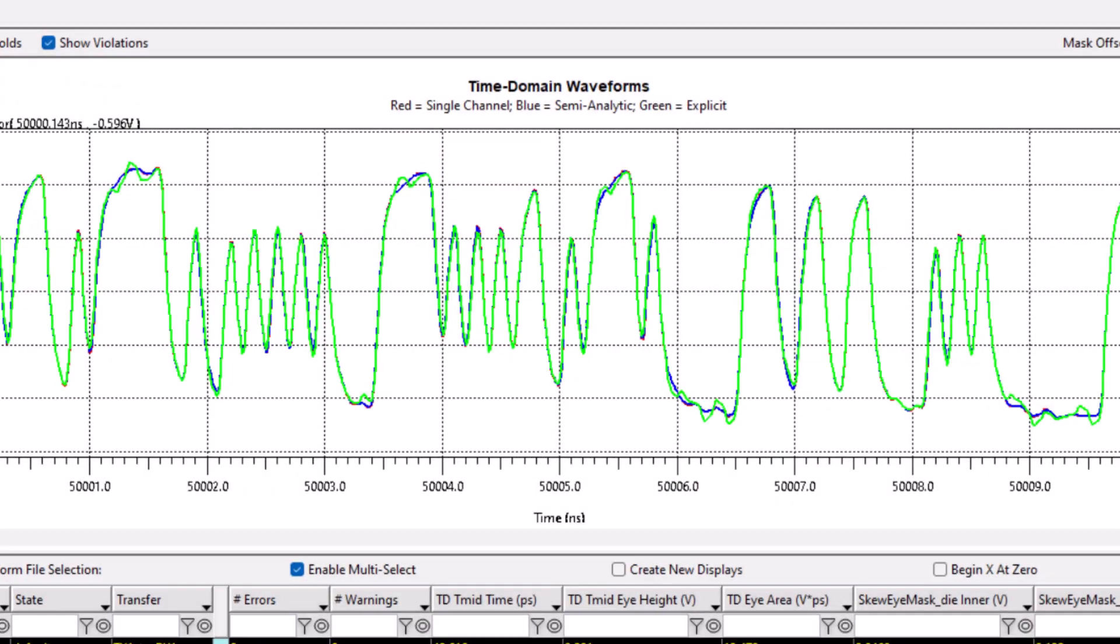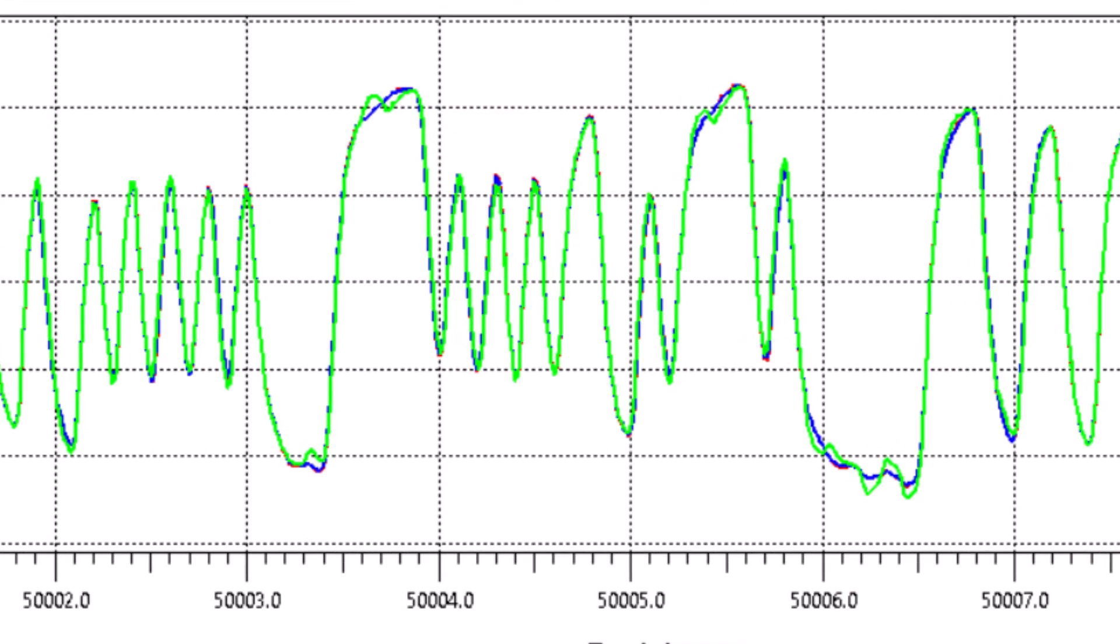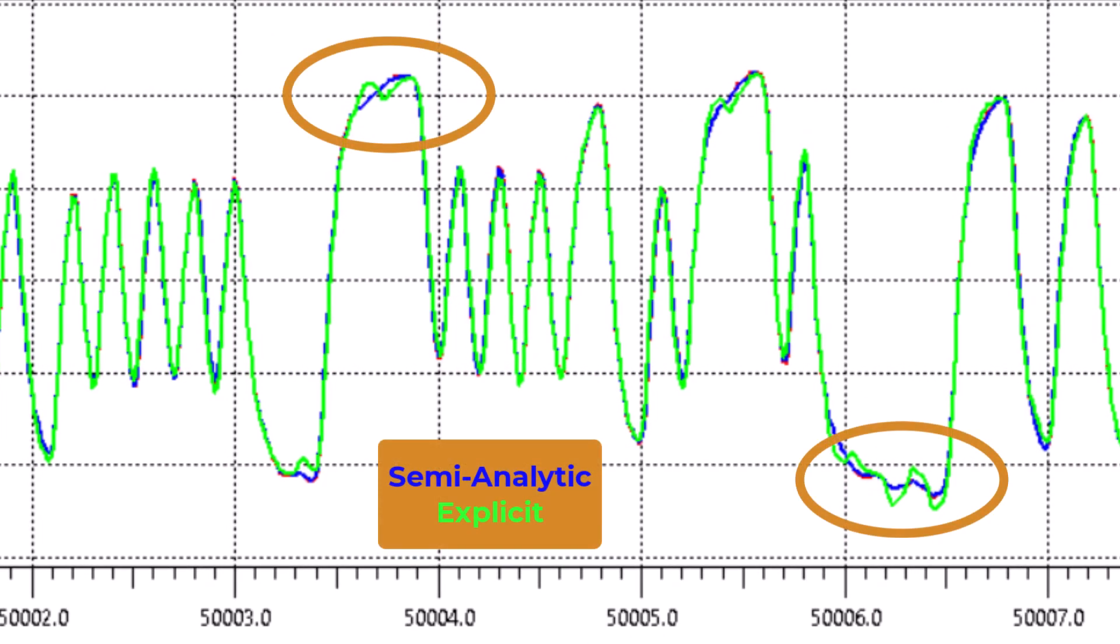You can also view the time domain waveforms and see just how crosstalk affects the waveform when using the explicit method.